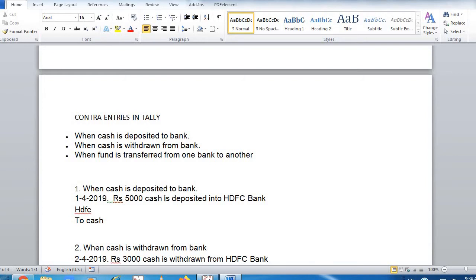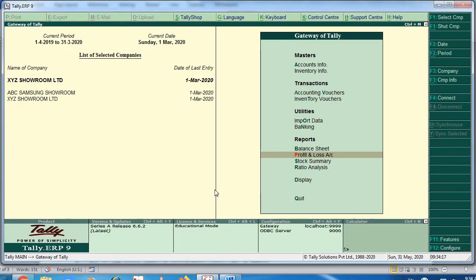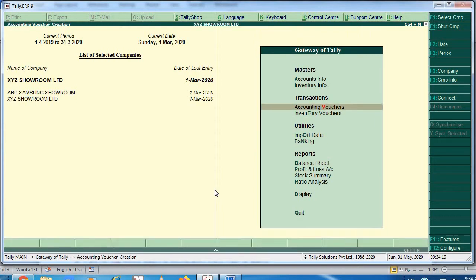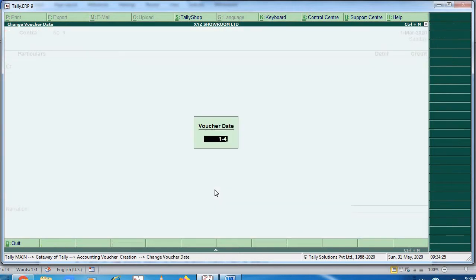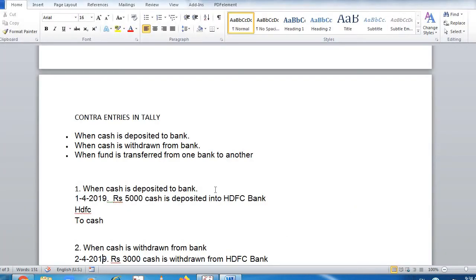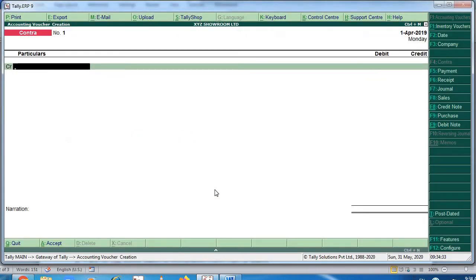The first scenario is when cash is deposited into the bank. On 1st April 2009, rupees 5000 cash is deposited into bank. Cash has come into the bank, so bank account debit to cash. I have to go to accounting voucher and for contra I have to press F4. For the date, press F2 and select 1st April.